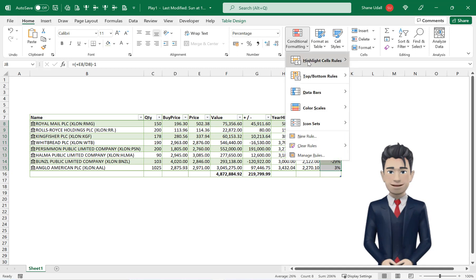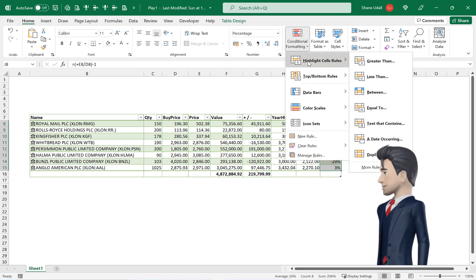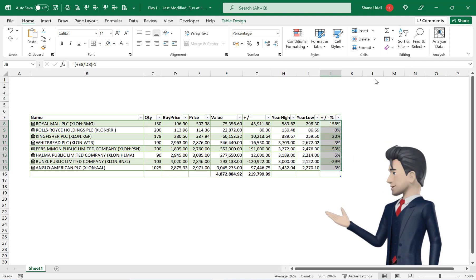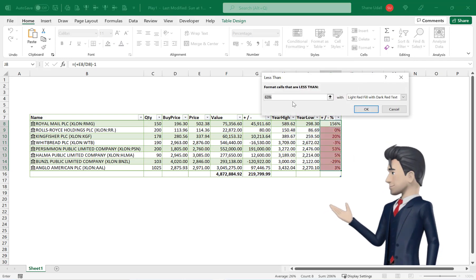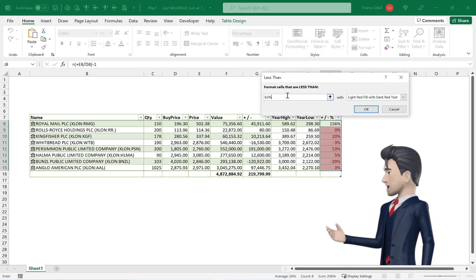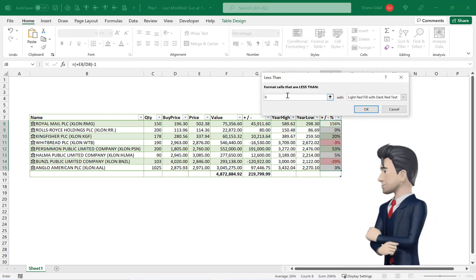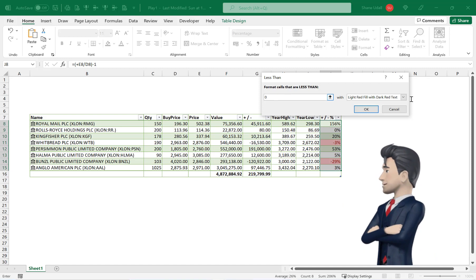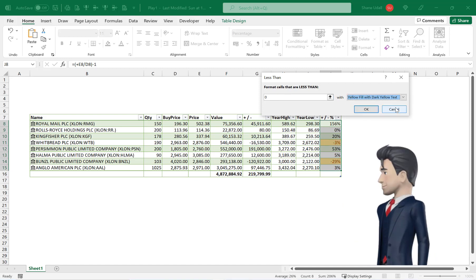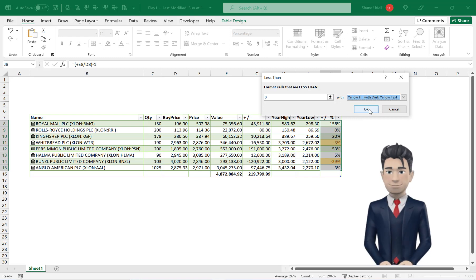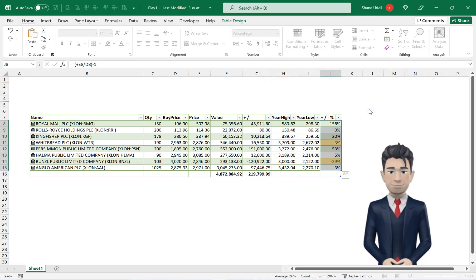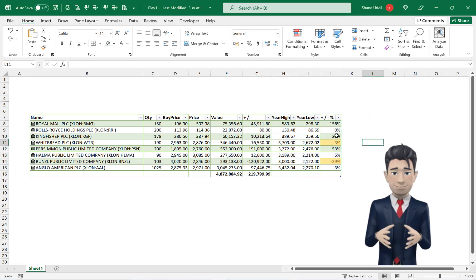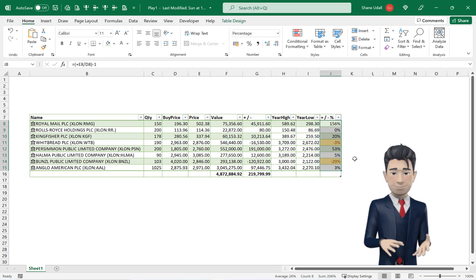Now highlight the range J8 through to J15 and from the home ribbon pick up the conditional formatting tool. Then the highlight cell rule option. Then the less than option. And enter a zero in the format cells that are less than box and from the with field choose yellow fill with dark yellow text option. Now click OK and your negative numbers are now highlighted.